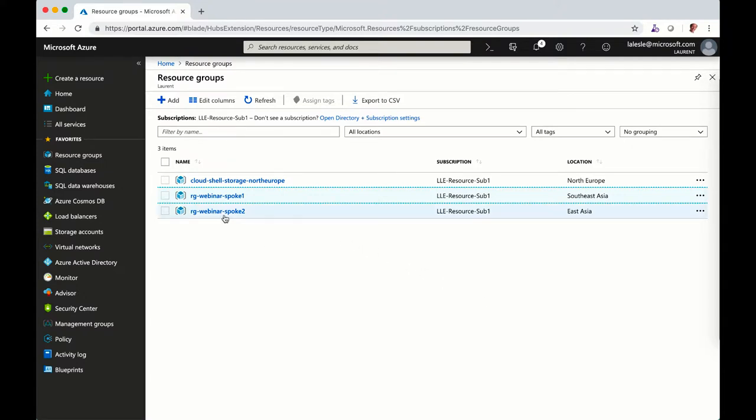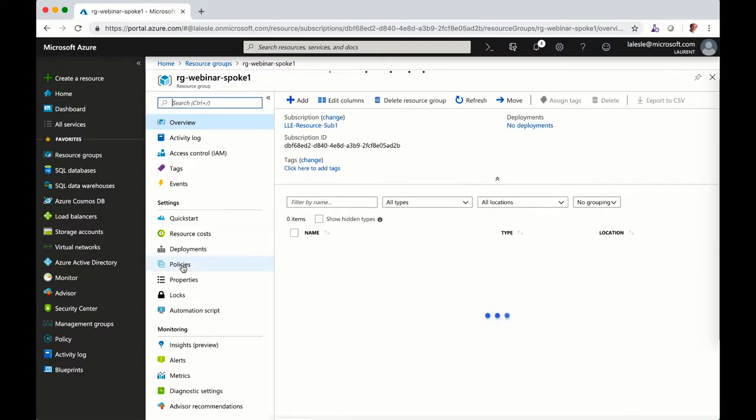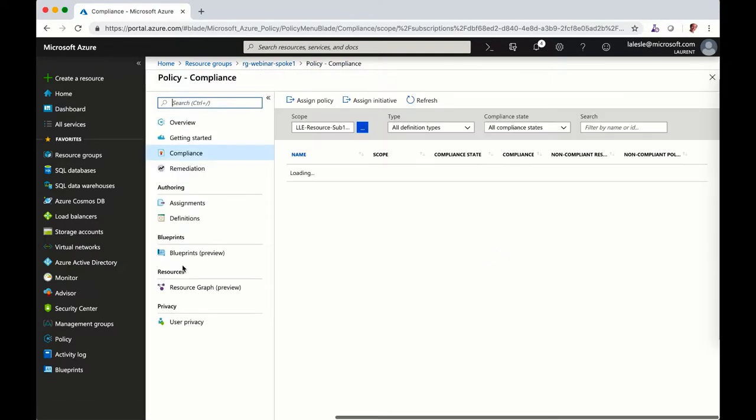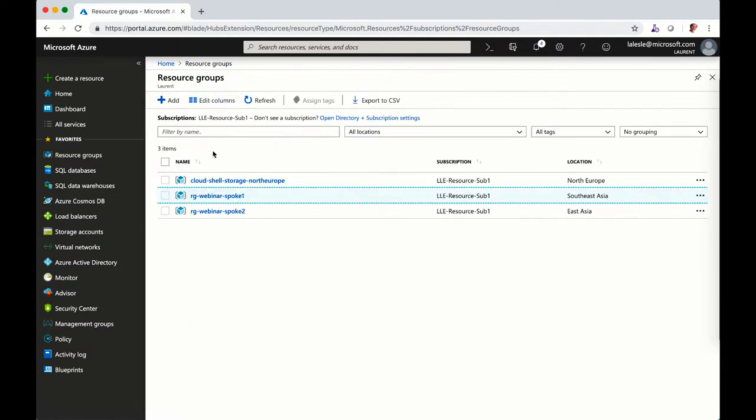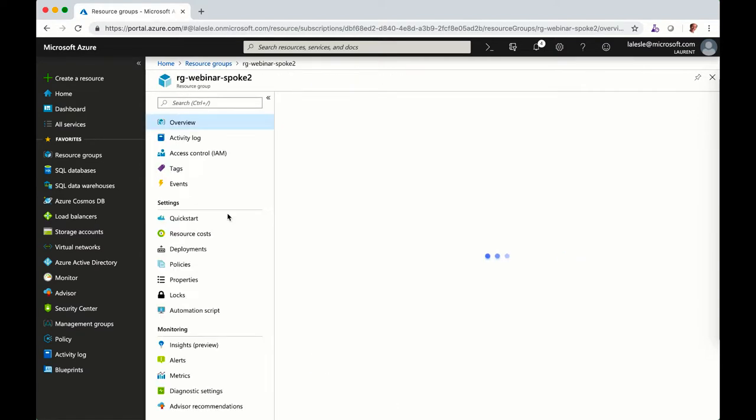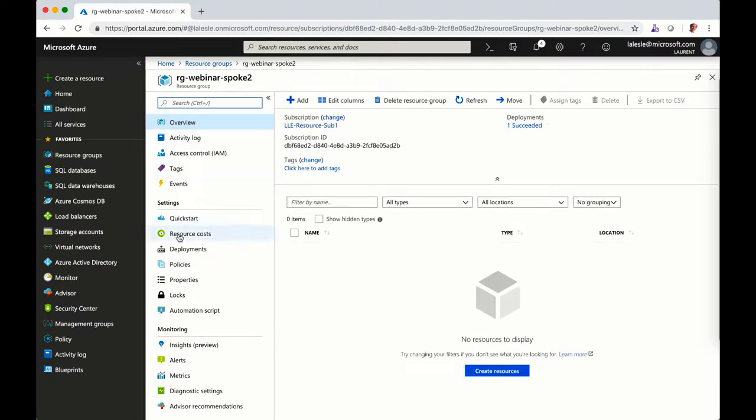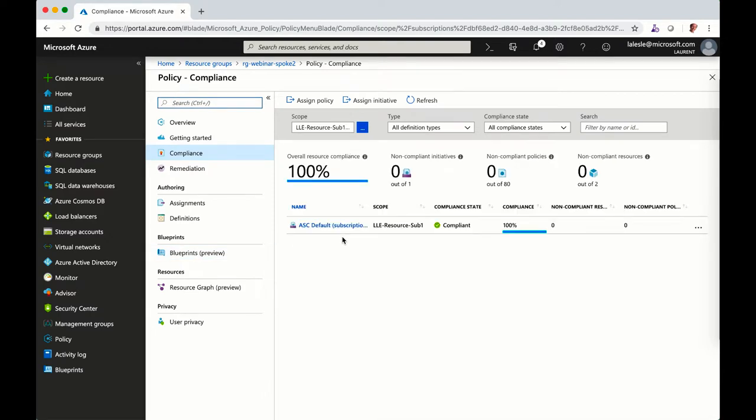So if I go to the portal, you can see indeed my two resource groups, spoke number one and I should be able to see my policy and bingo, you can see deny IP address is applied and it's compliant because there's no public IP address. So spoke number two should not have the policy and that's indeed the case.